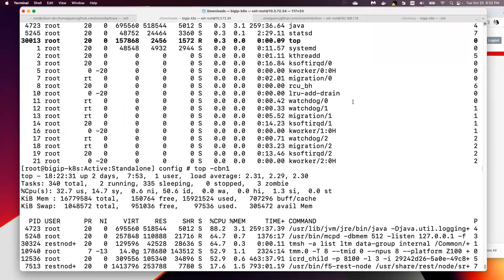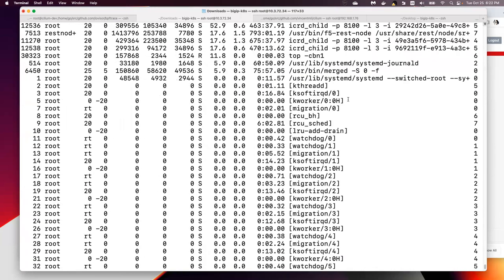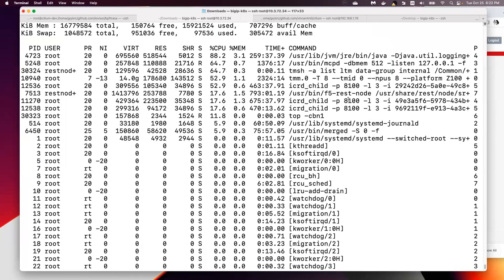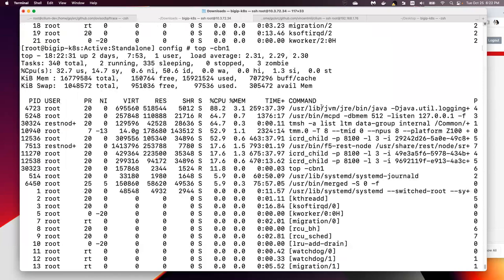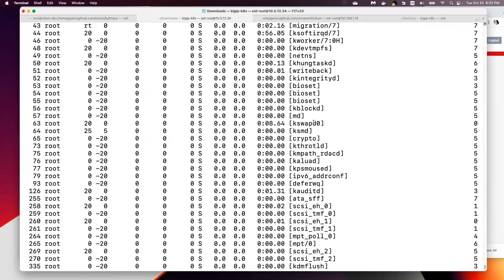So this is how you use top to show the core ID for the process. Thank you.